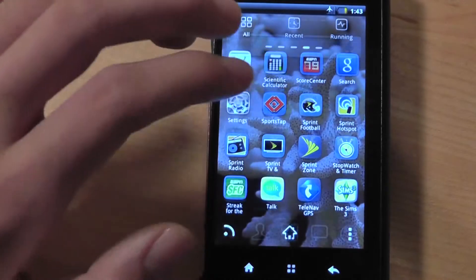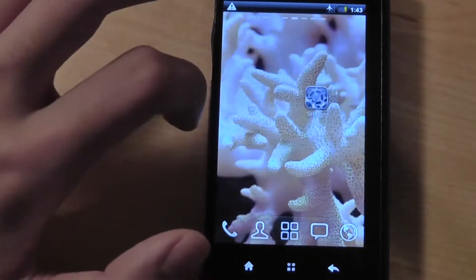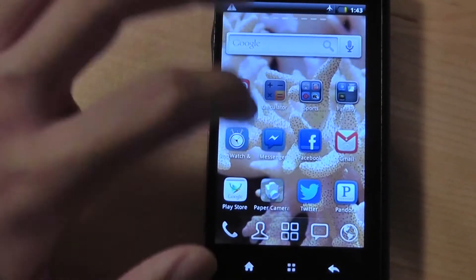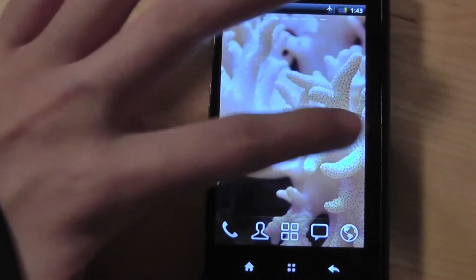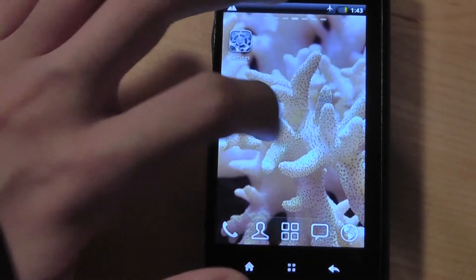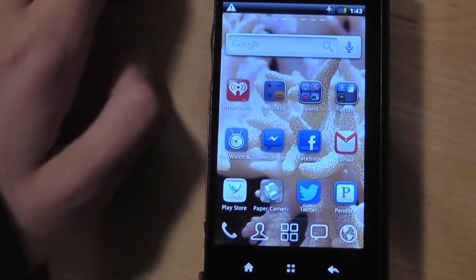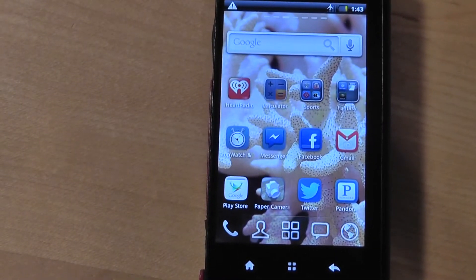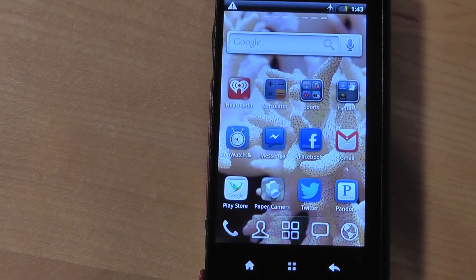At the same time, you do still have access to all your icons and all your widgets that you can rearrange, and you also have access to live wallpapers. So you have kind of the best of both worlds — iOS's simplicity and the freedom to customize found in Android, which is kind of neat.